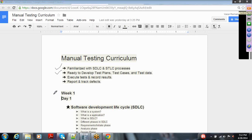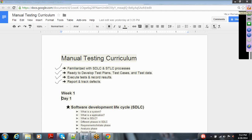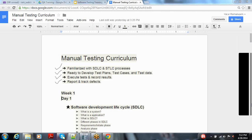Everyone should be ready to develop test plans, test cases, and test data. Participants should be able to execute tests either through manual testing or automation in QTP, and should also be able to report and track defects in Quality Center. I will try to cover Bugzilla and Zero as well, depending on our time.